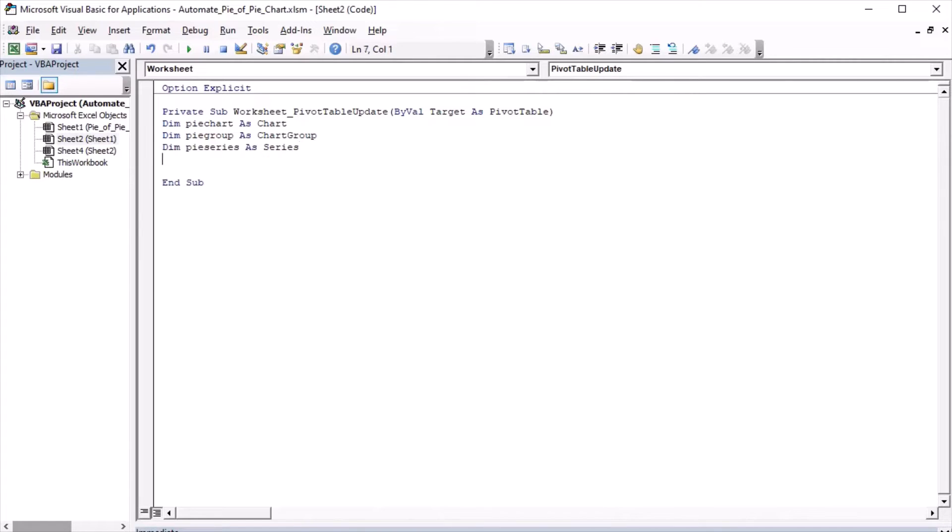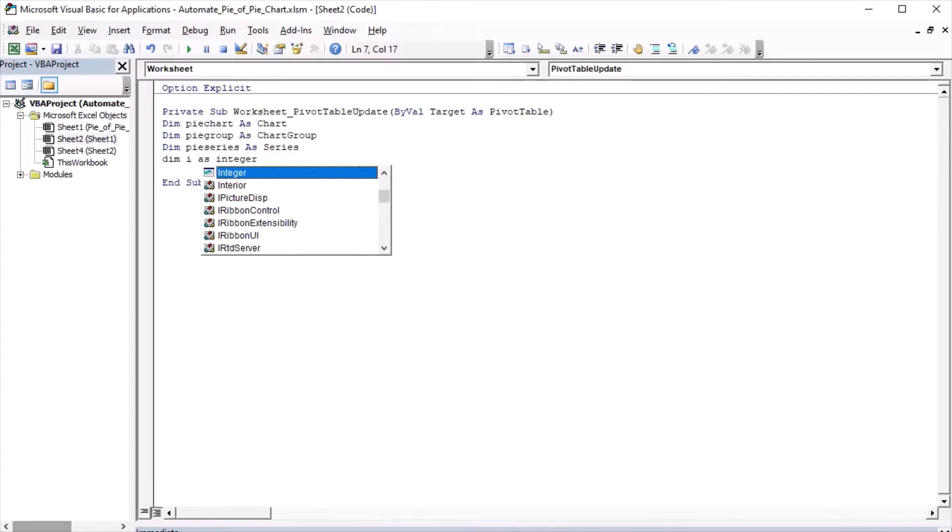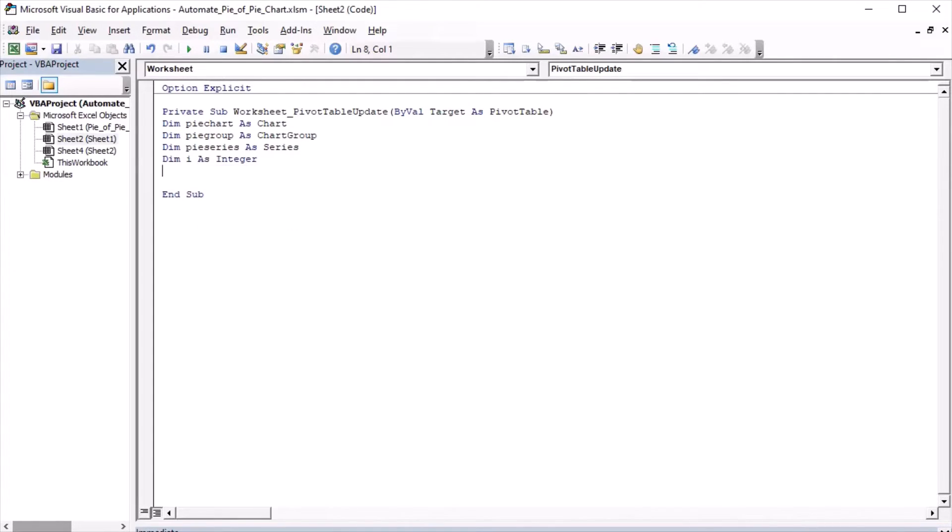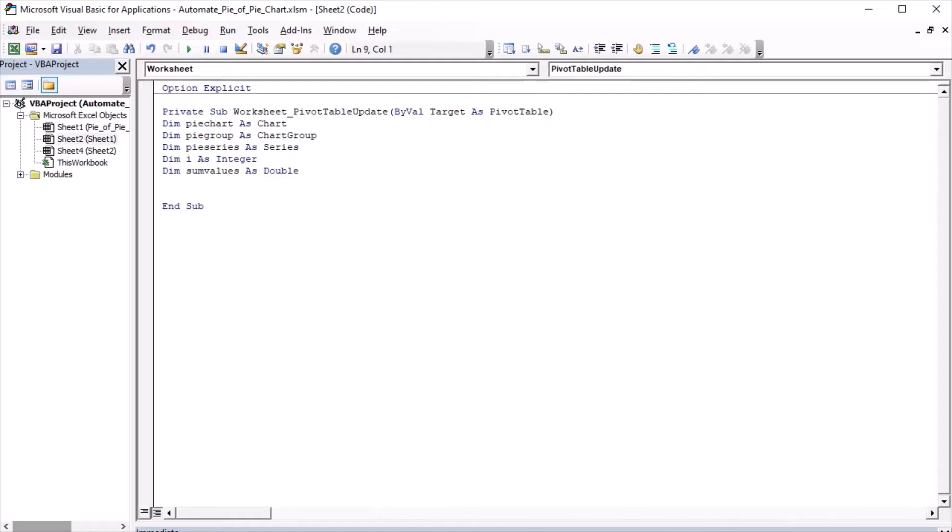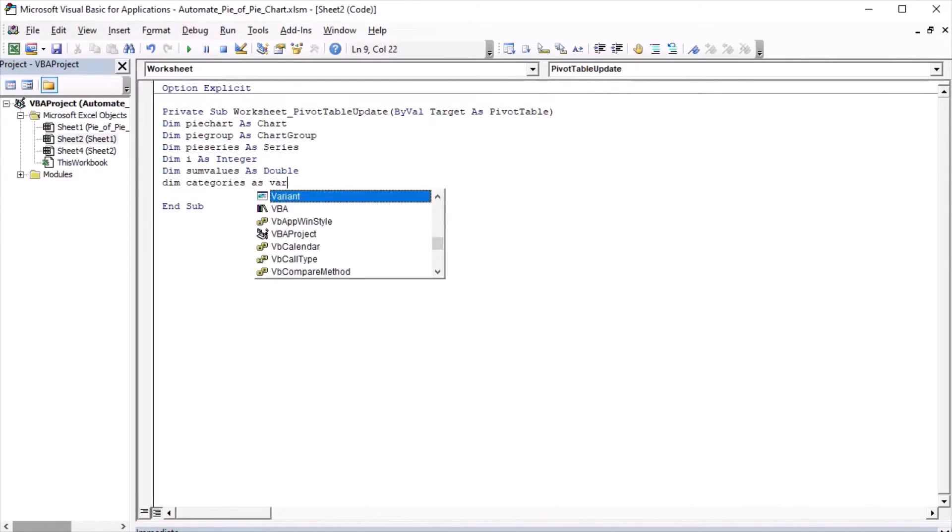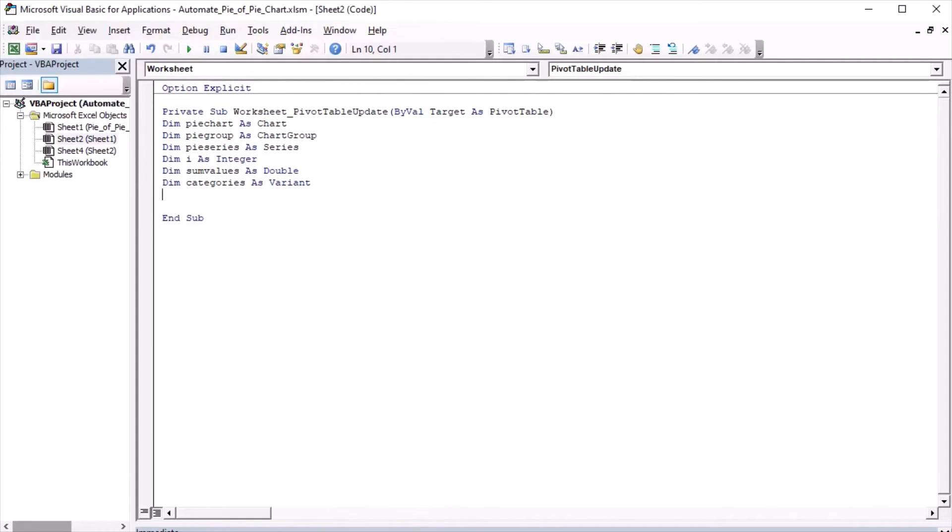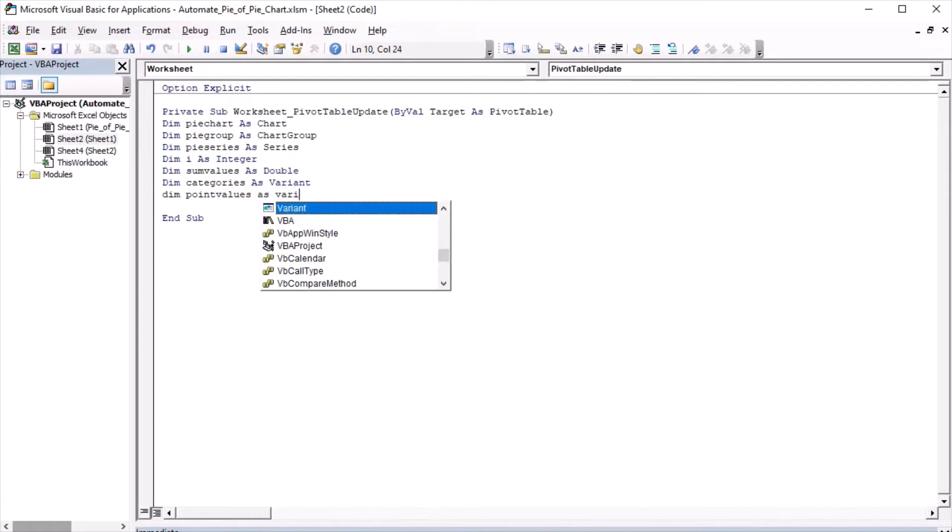PySeries is going to be the series. I is going to be the integer that I will use for looping through the points of the chart. SumValues is going to be the sum of the values of the points, declared as double because it may be a decimal. Categories will be the array of the category names and it's declared as a variant because it's an array. And PointValues is going to be the array of the values of the points, so also as variant.